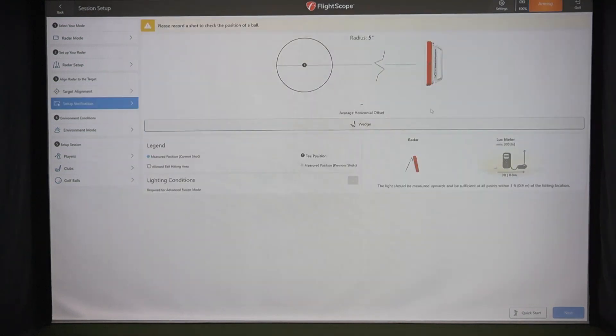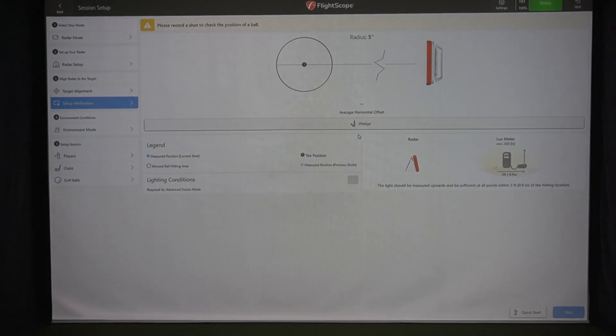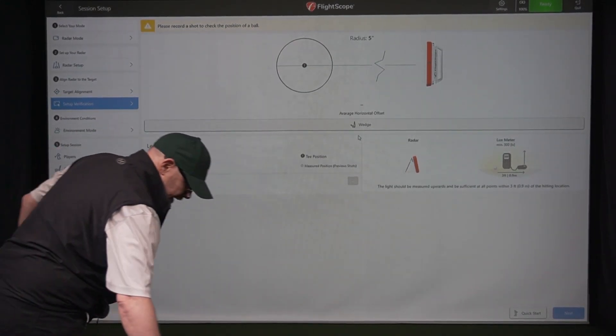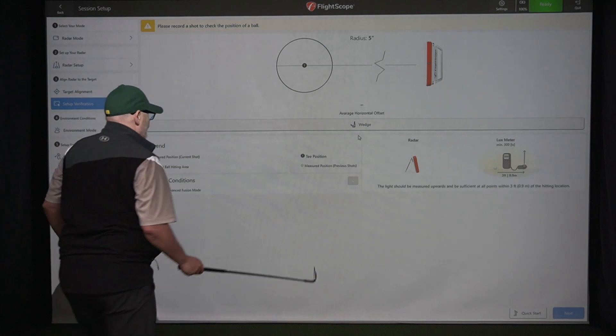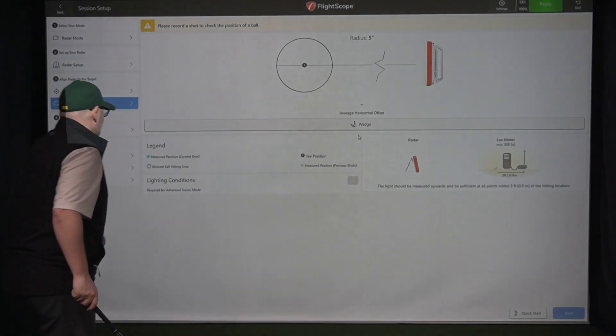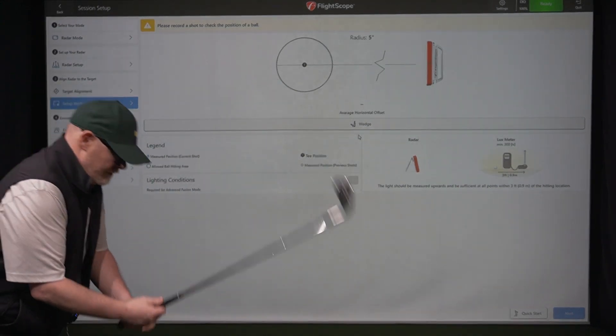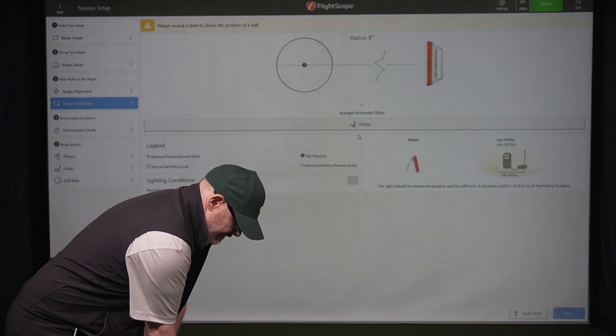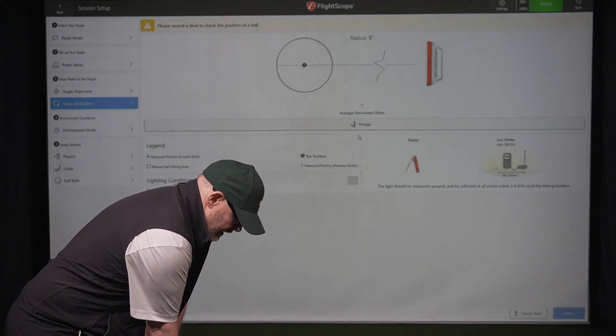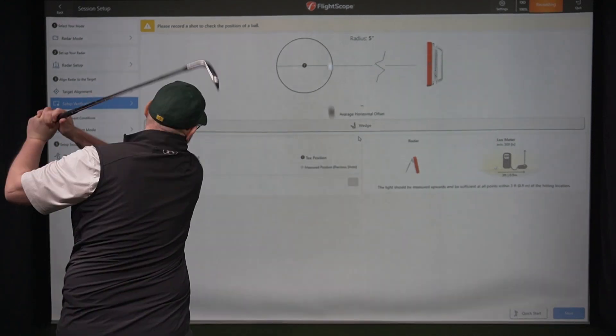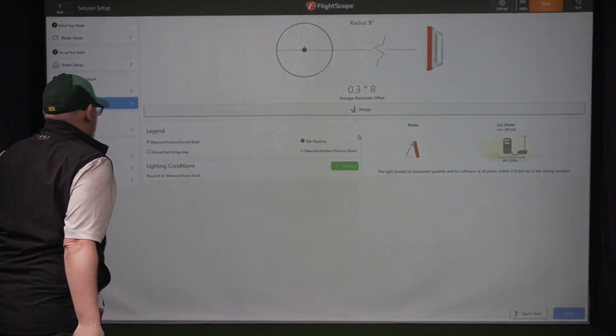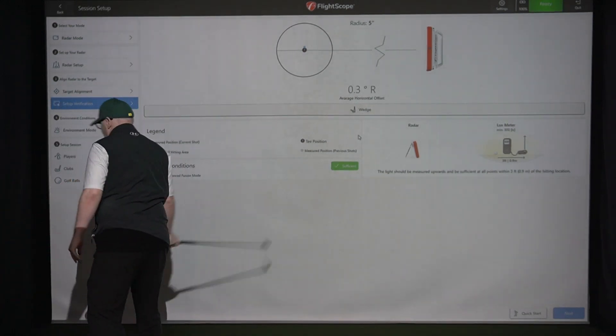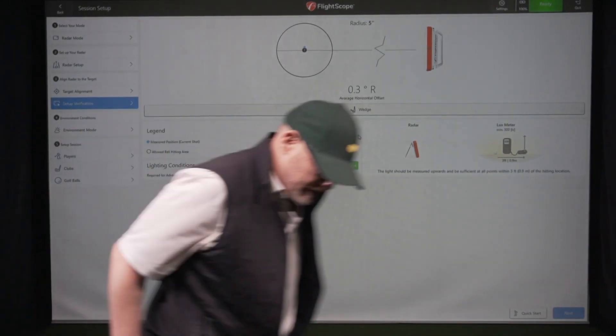All right. Click next, set of verification. This will give you an indication how your lighting situation is. I'll just hit a quick ball here to show you what it does. You're going to be looking in this area here for the lighting conditions, just to make sure you need 300 lux to get good face impact location readings. So let me just hit that and sufficient. All right. So lighting conditions is sufficient. So that's awesome.